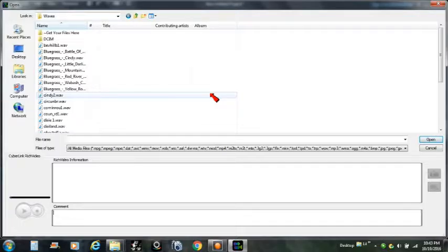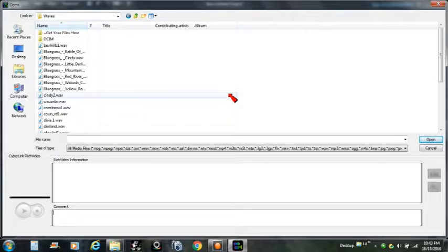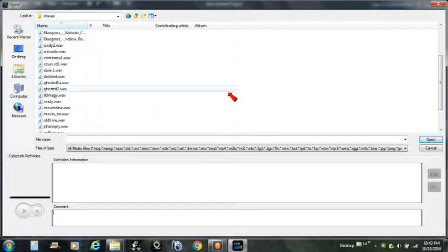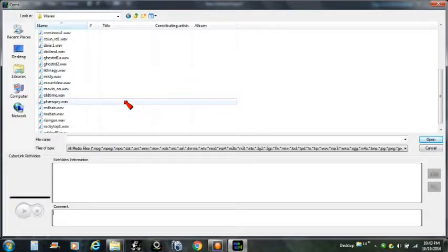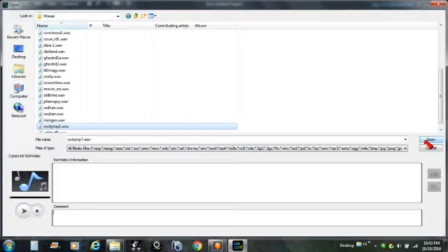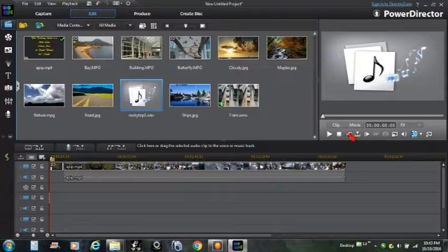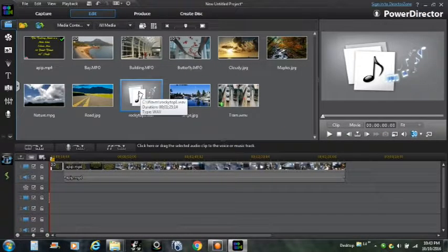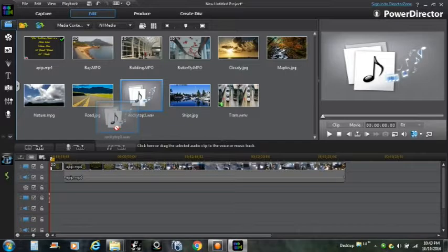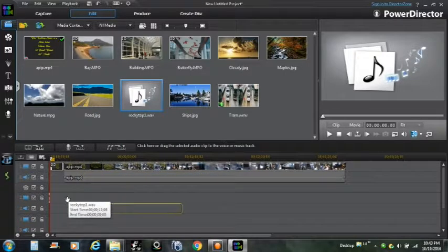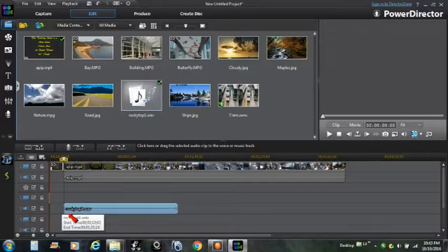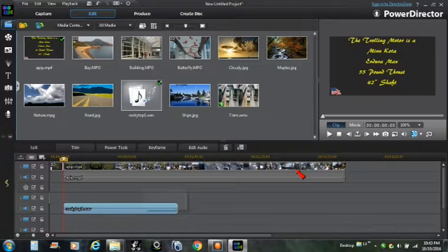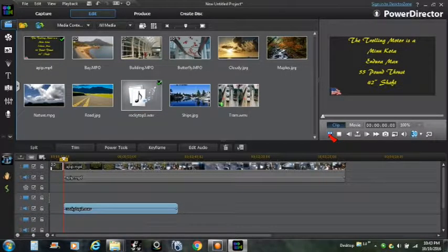Let's see, how about we do Rocky Top? That sounds like a good one. Rocky Top Tennessee. Let's see, okay, bring it down here to the sound file. We're going to start it right there. Let's see how loud it is.